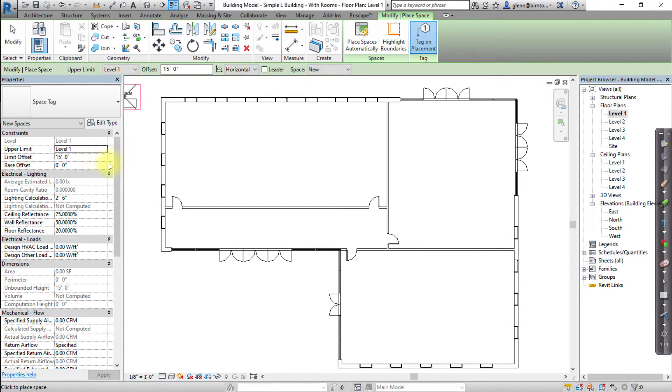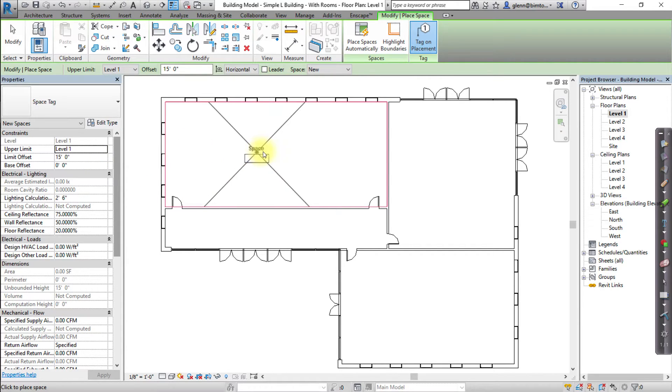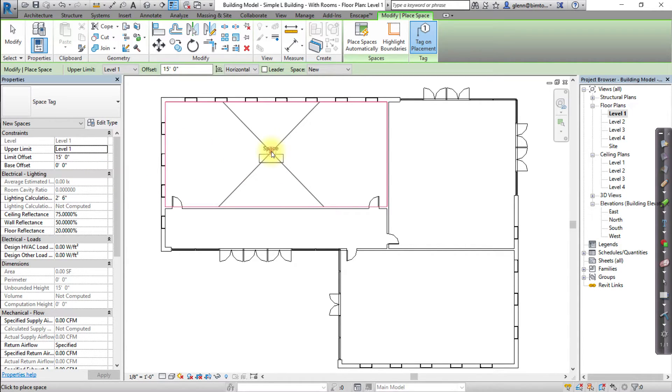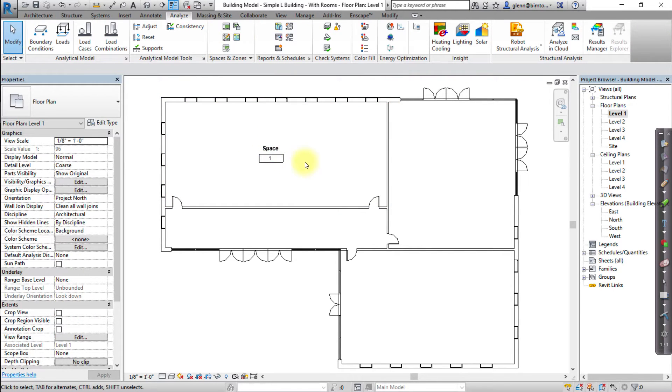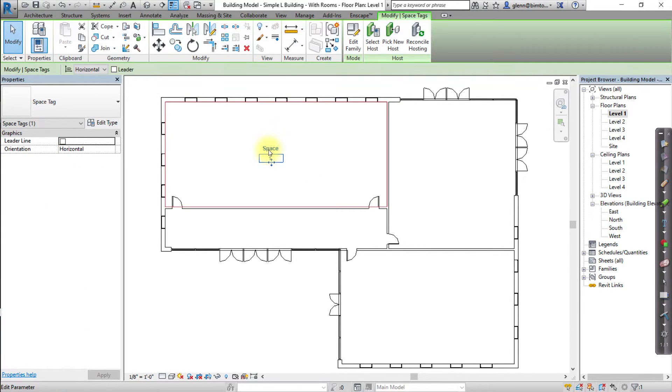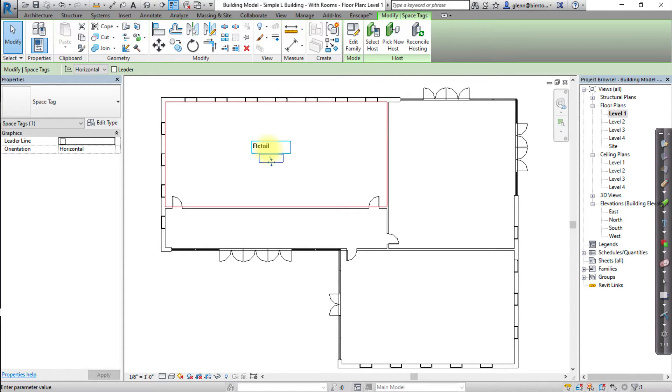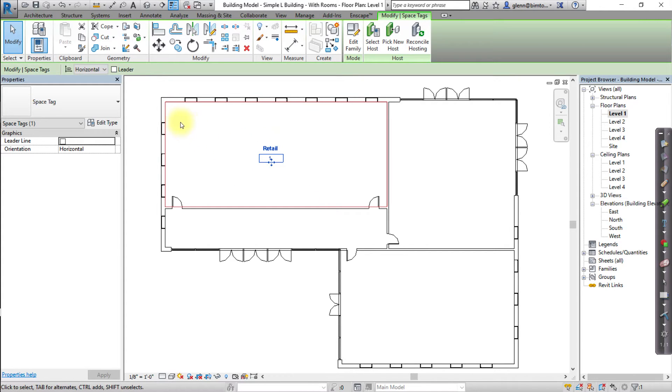Hover the cursor over an enclosed region in the drawing area, then click to place a space. Double click on the word Space in the Space tag, then enter a name that will make it easy to identify the space. Repeat these steps to create spaces for all of the enclosed regions on level 1.